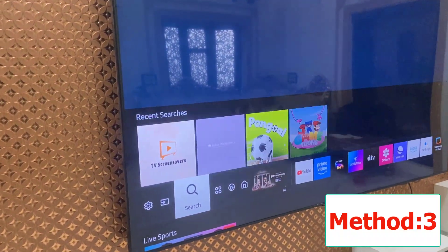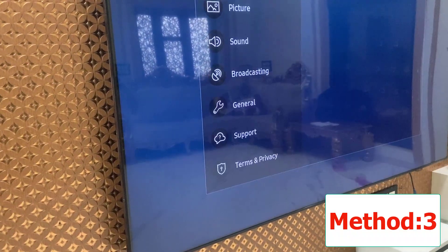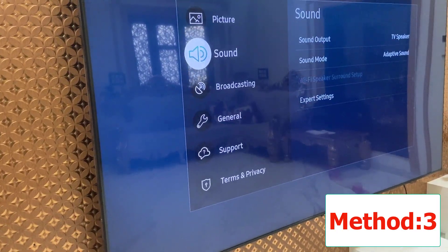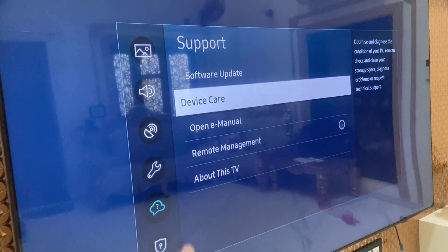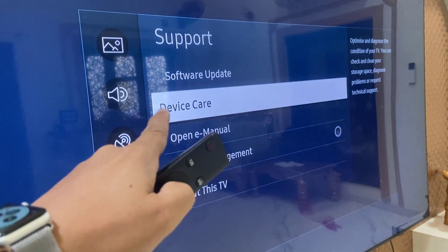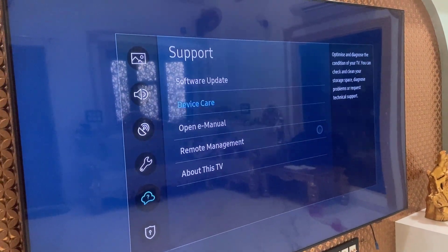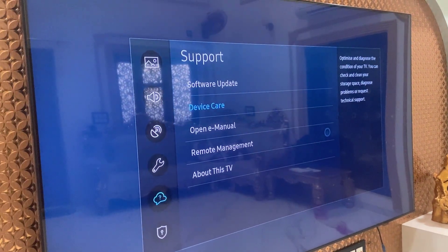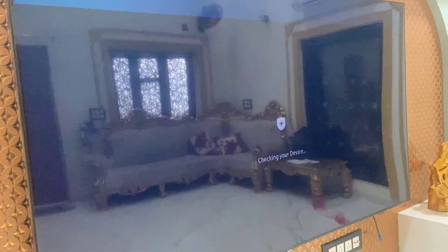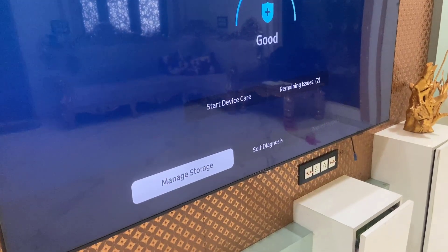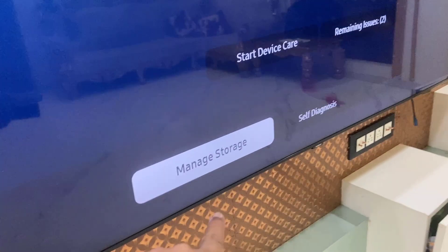If you're still facing the problem, the third method is to go to your TV settings, go to Support, and under Support open Device Care. Now select Manage Storage and open it.